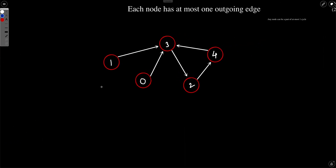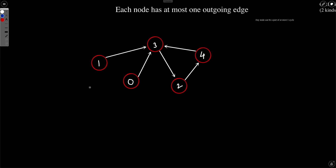Now we understand that the problem is NP-complete, so we definitely need to make an observation such that we can solve it in polynomial time. The key statement here is: each node has at most one outgoing edge.